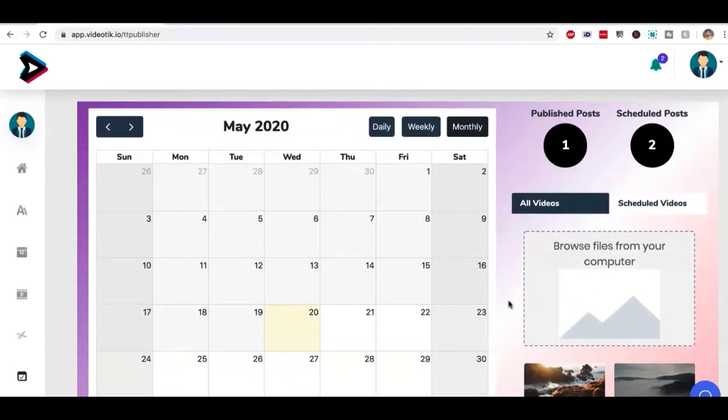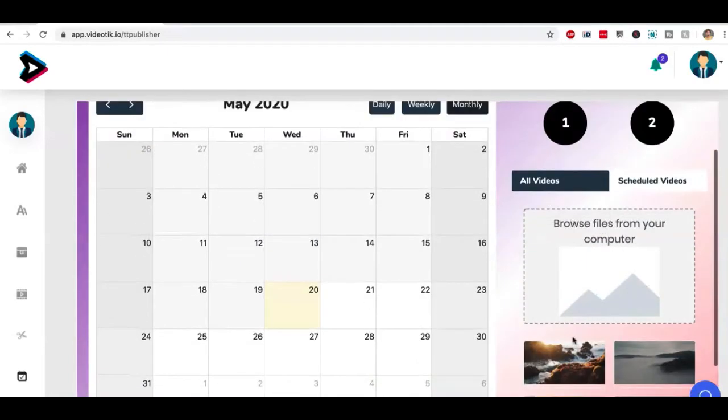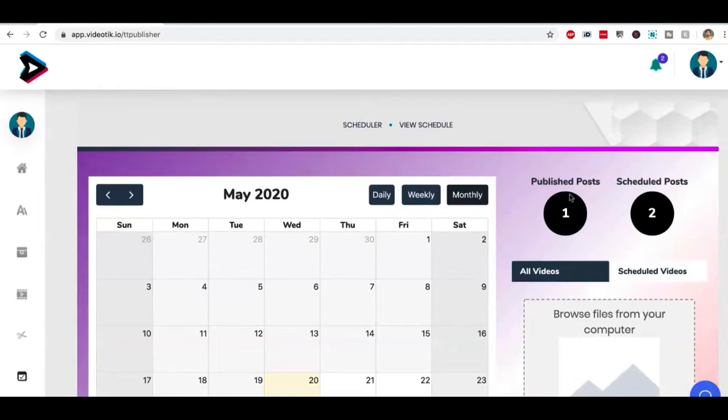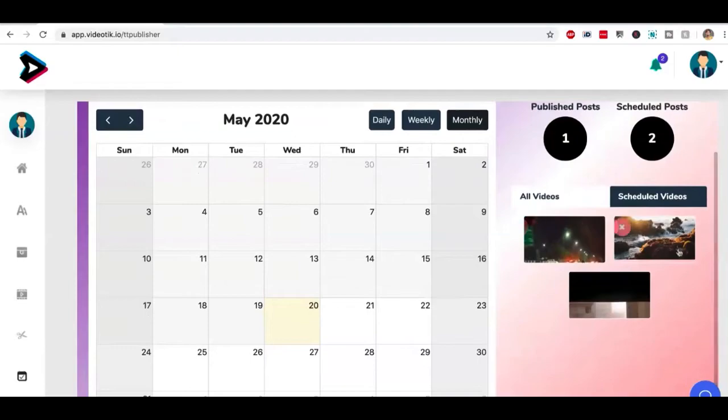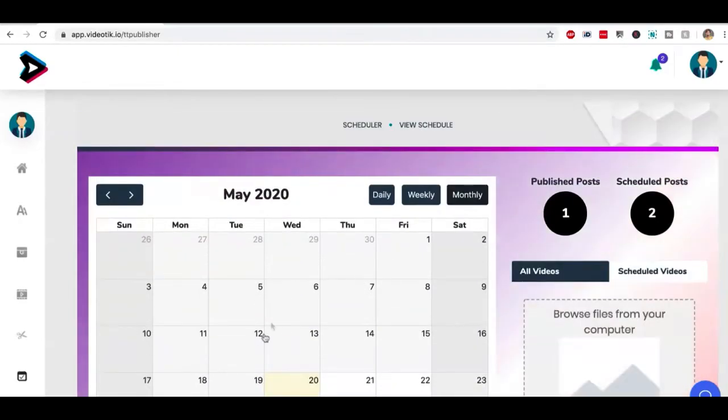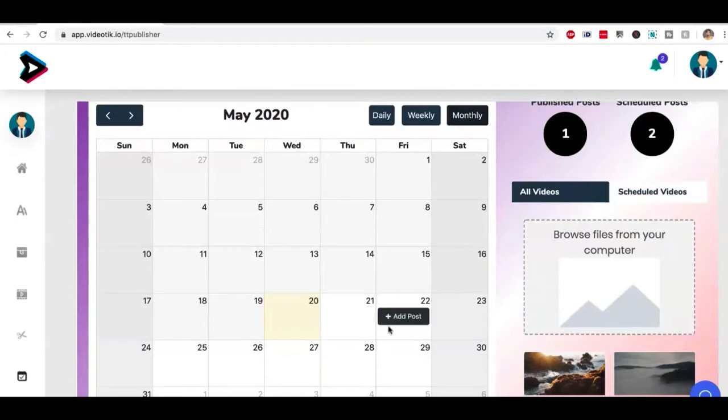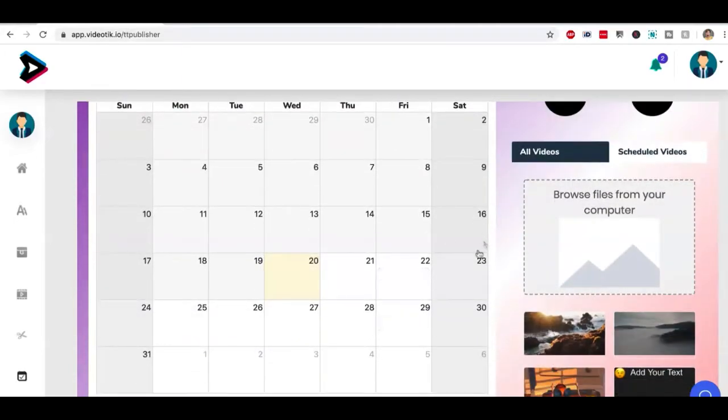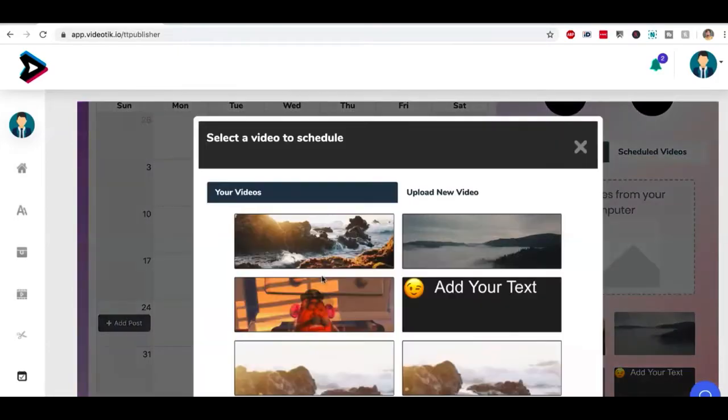On scheduler, you can pick from all the videos you have created, or you can upload your own videos. You can see how many posts have been, how many videos have been published, how many videos are still scheduled. And you can see all of them here, you can modify them, delete them, whatever you want. Let's say I want to schedule a video to be published on the Sunday, on the 24th. So I'm going to click on add post button here.